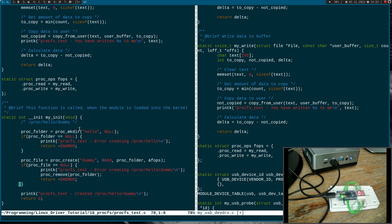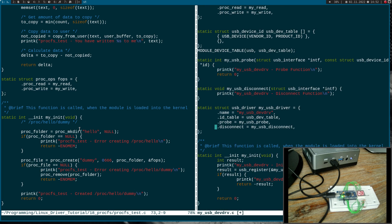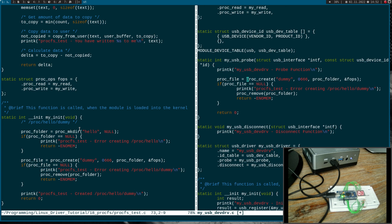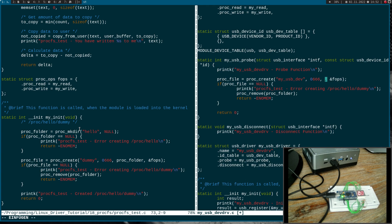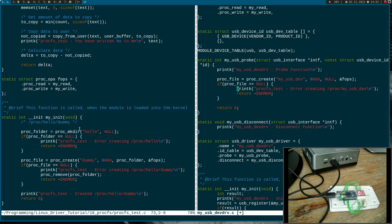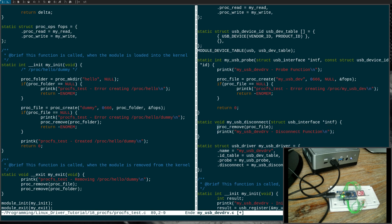We have a read and write callback and the file operations. From the init function I will copy the part where we're creating the procfs file and go to the probe function because I want to create this procfs file there. The only things I have to change is the name, which should be my_usb_device, and it should be inserted in the /proc folder. In case this returns null there's not enough memory left for creating the file and I will return errno memory here. In the disconnect function we remove the procfs file again.